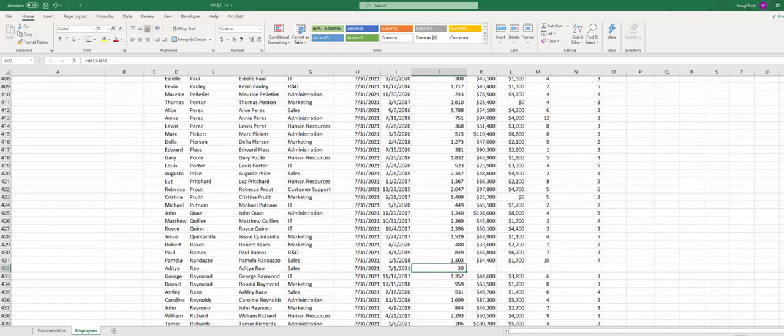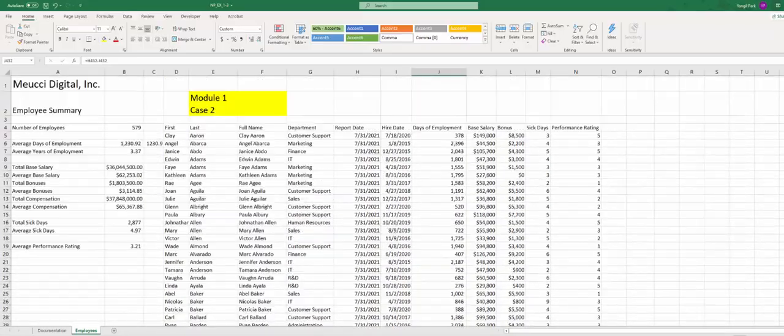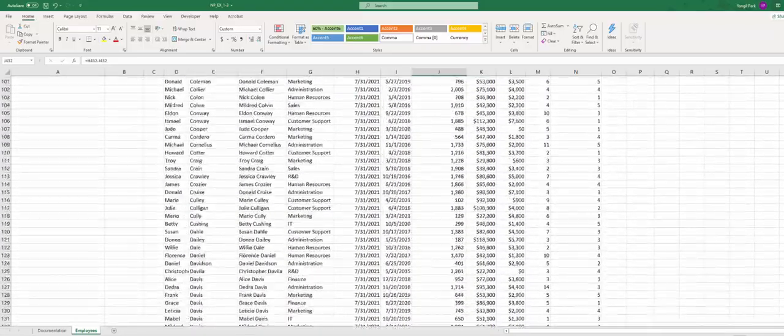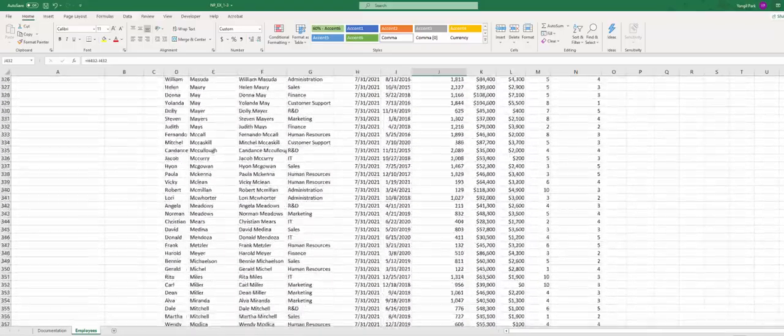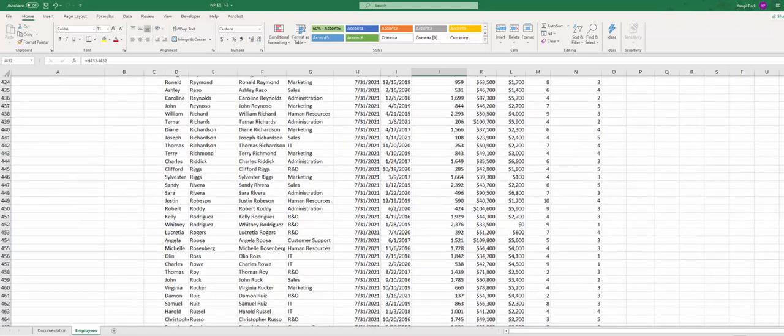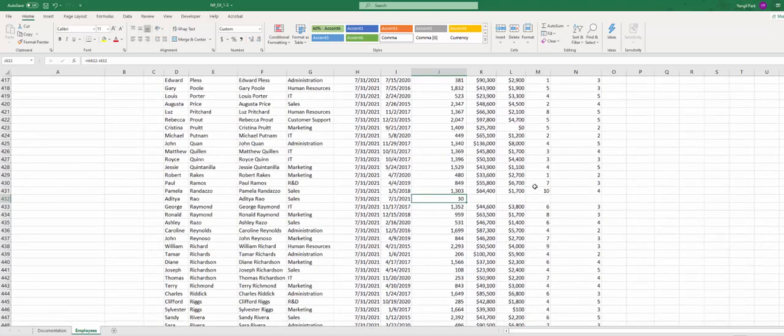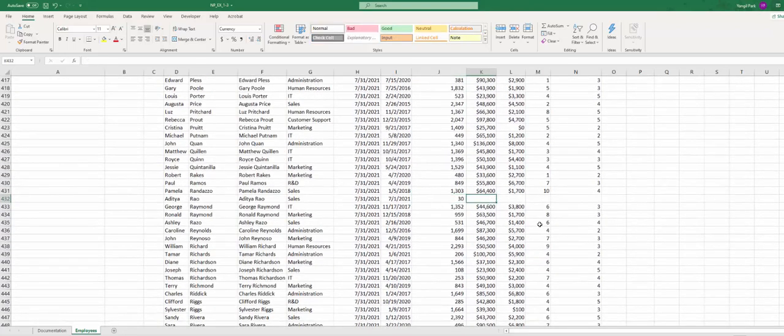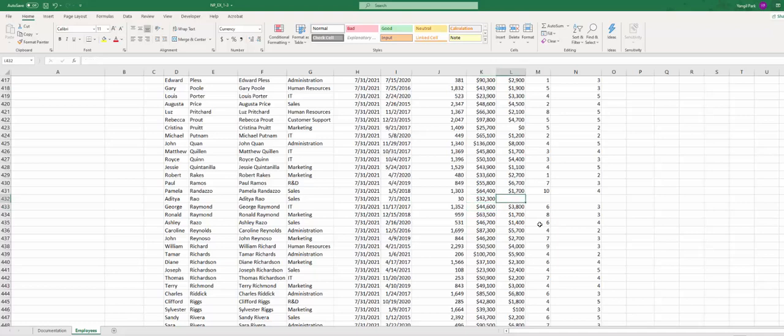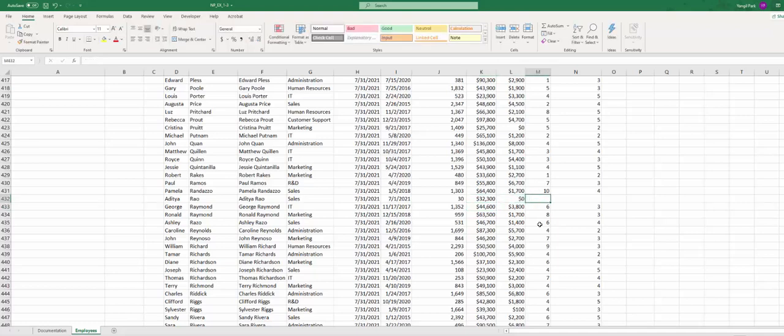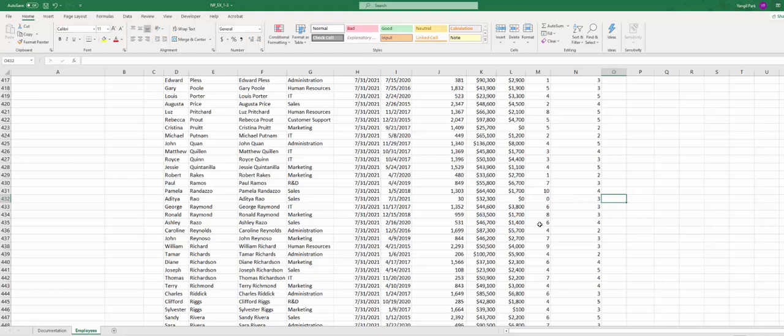Base salary, oh why is this column J. Base salary 32,300, $2,300, bonus $10, sick days 0, performance rating 3. Okay.